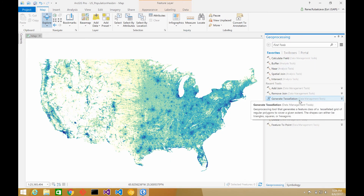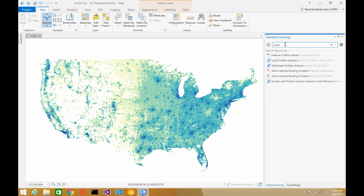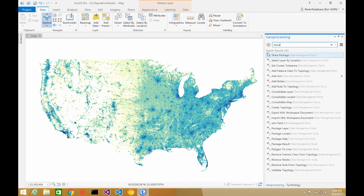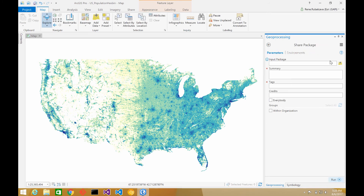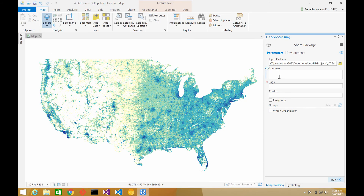So at this point I've done all that and I can go ahead and publish. Let me search for — I think it's called Share. Share Package — there we go. So I'll pick my package, give it a summary, give it a tag, and choose who I'm going to share it with — I'll share with everybody. Then run it, and it's going to go ahead and publish this into the ArcGIS Online account that I'm currently logged into.